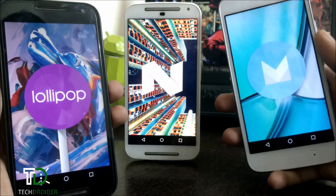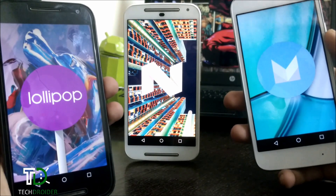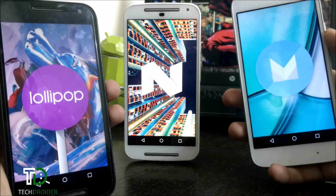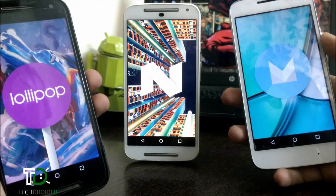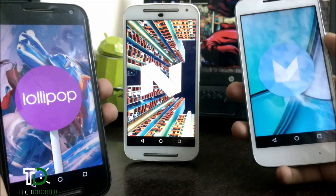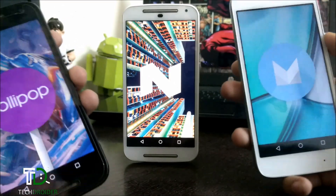Hey guys, this is Vypa from TechDroid, and in this video we will be comparing the 3 Android versions: Lollipop, Marshmallow, and Nougat. So let's start.